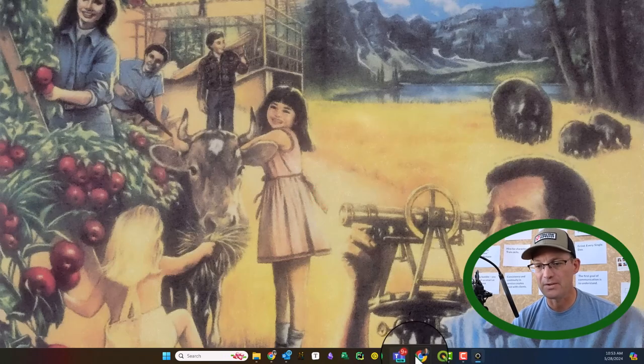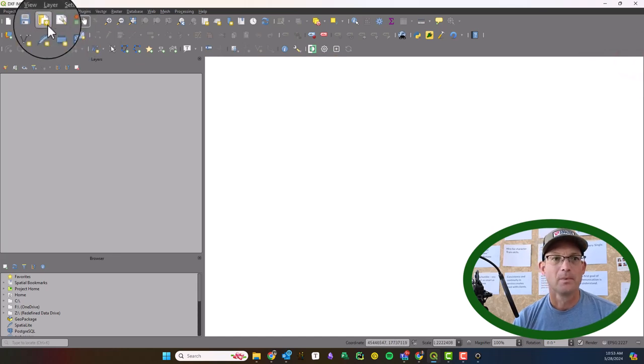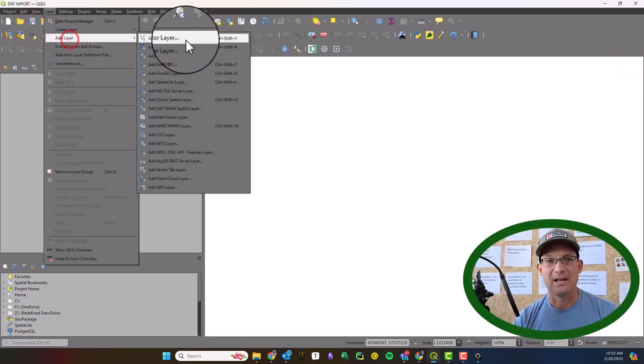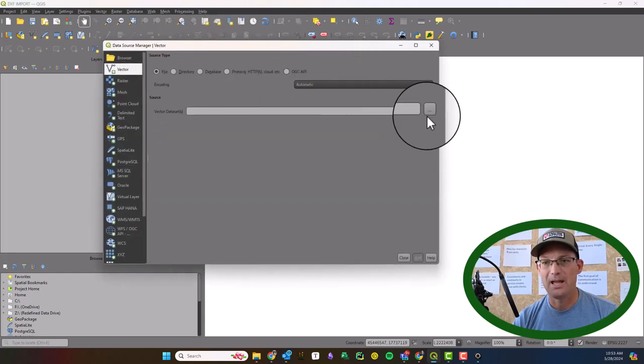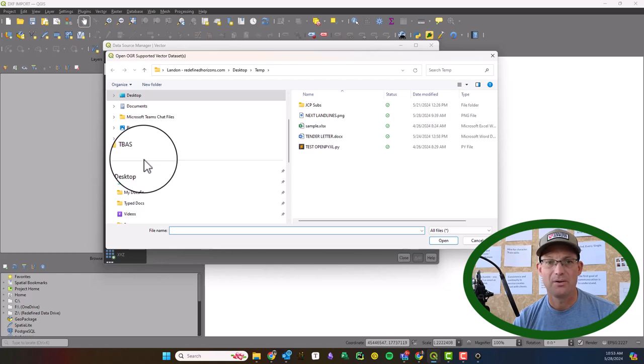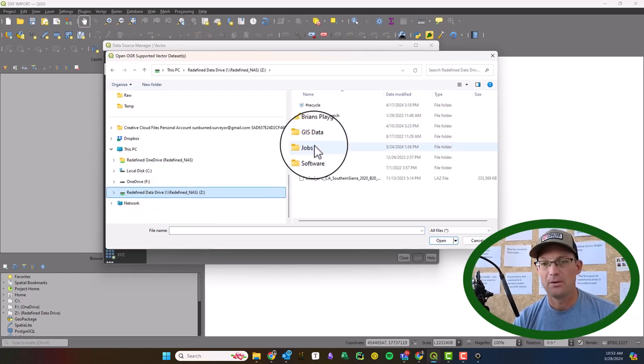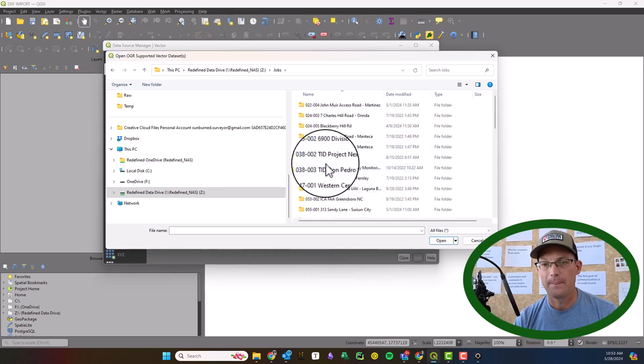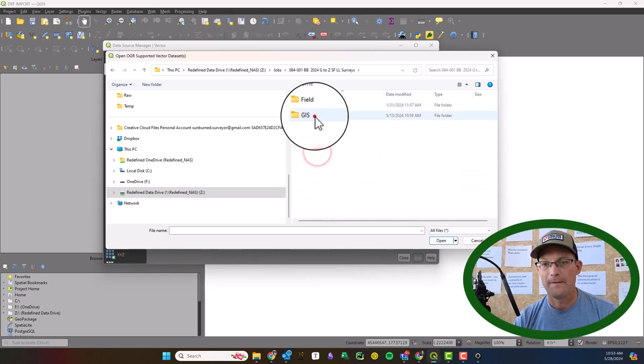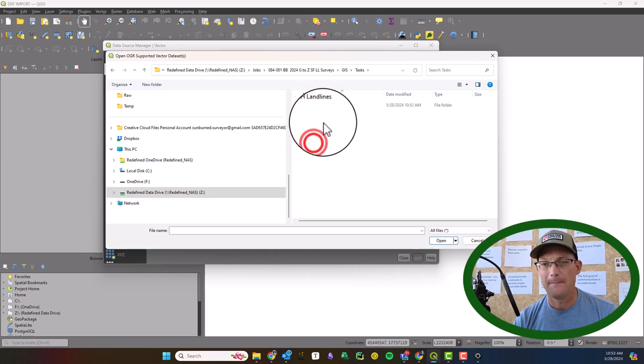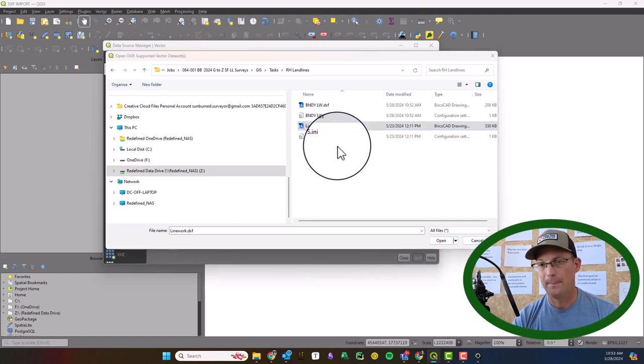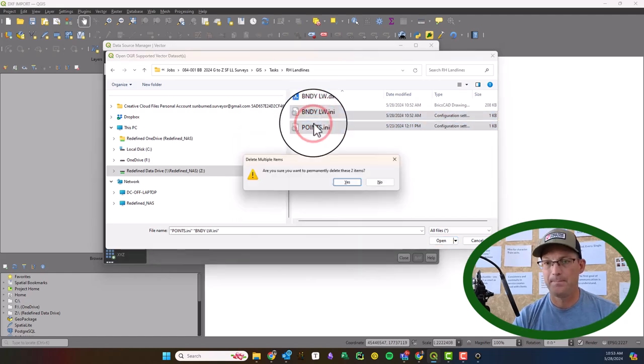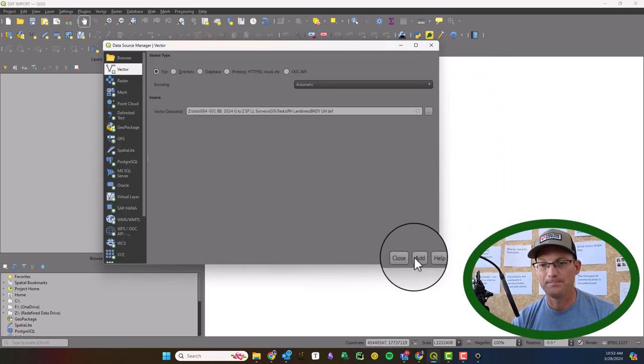Okay, so now we should have a DXF that we can bring into our QGIS project. So we're going to say Layer, Add Layer, Vector Layer. And we're going to go browse for that DXF. Okay, so I'm going to grab it here, we'll say Open.